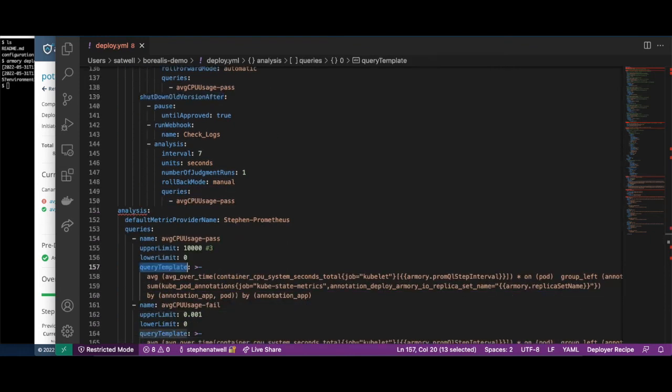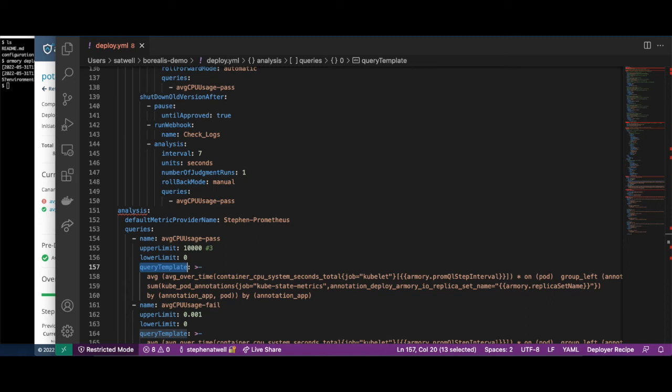For the automated analysis, these queries are just written in the metric provider query language, in this case Prometheus. We also currently support Datadog and New Relic as metric providers. This allows you to easily copy your existing queries from your metric provider and use them for this automated analysis.